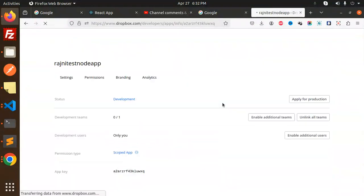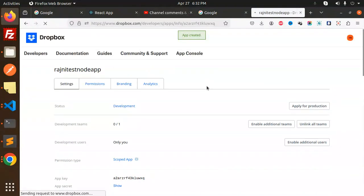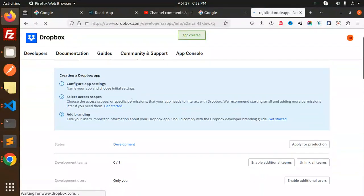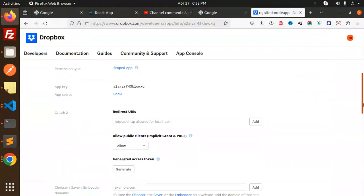Done! The app is created and here you can see the app settings. You can configure the access scopes and do things over here.